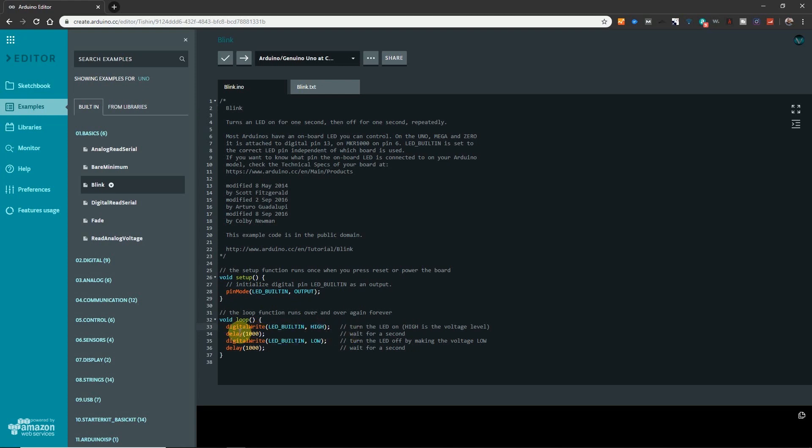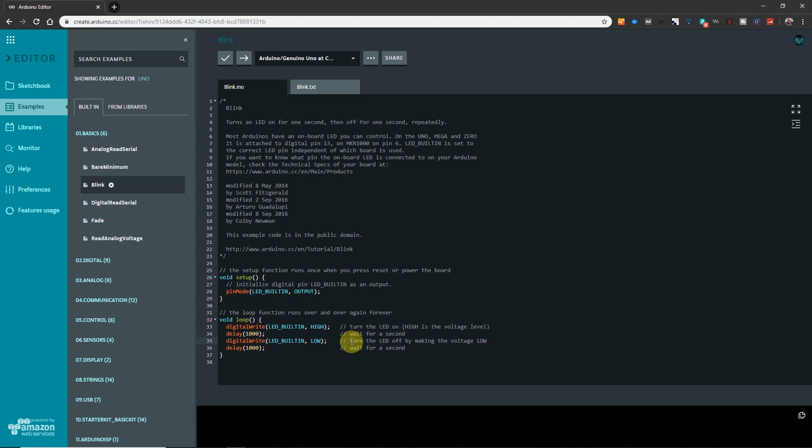Now over here it says to delay for 1,000 milliseconds, which is one second. Now here again it refers to the built-in LED. And it says low. Low means off. And then here you're gonna wait for 1,000 milliseconds, which is one second. Wait for a second.